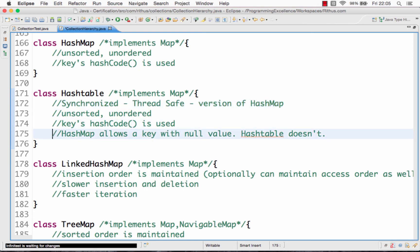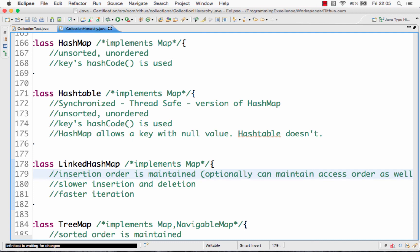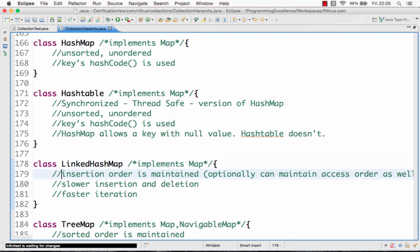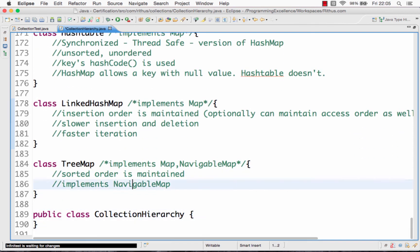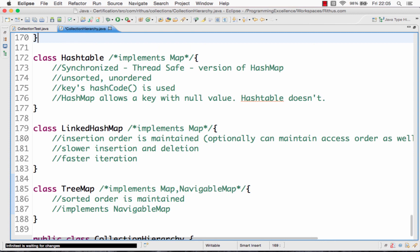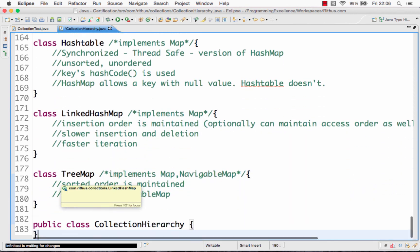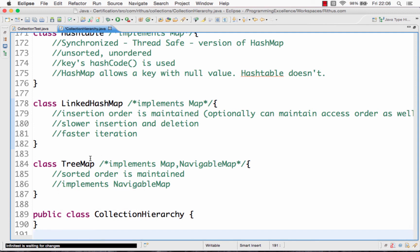Another difference is that HashMap allows a key with a null value, whereas HashTable doesn't. LinkedHashMap implements the map interface, and the most important thing about LinkedHashMap is insertion order — it is ordered but not sorted. TreeMap is sorted but not ordered. To summarize: HashMap is not sorted and not ordered; LinkedHashMap is ordered, meaning the order of insertion is important; TreeMap is sorted and the order of insertion is not important.